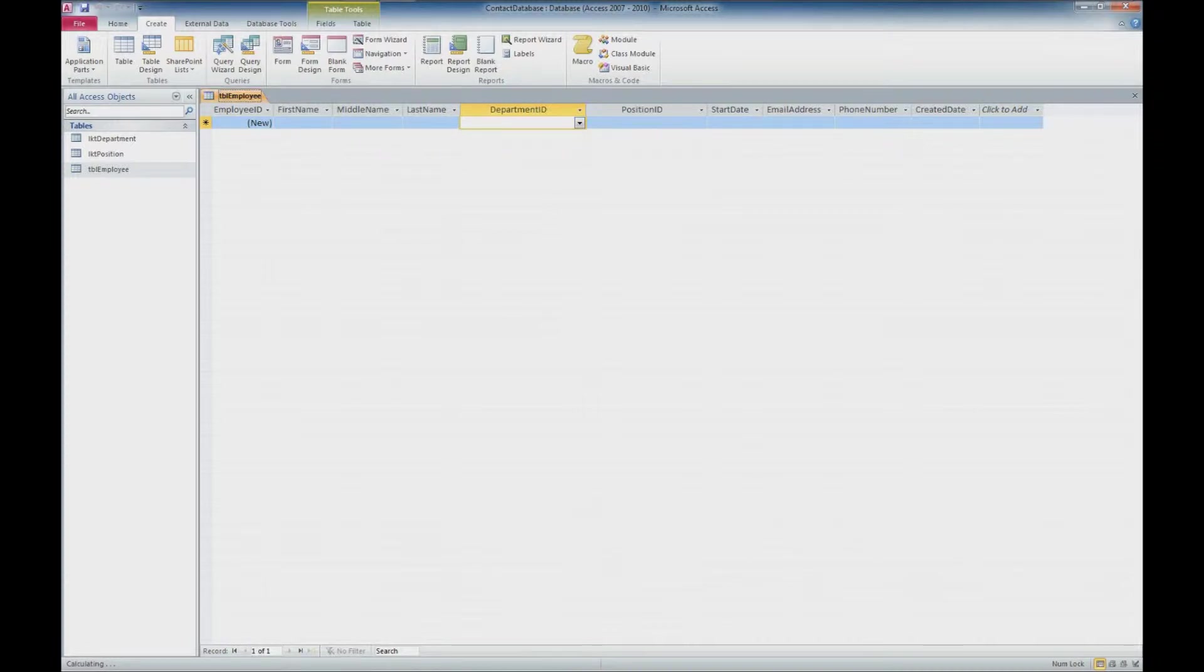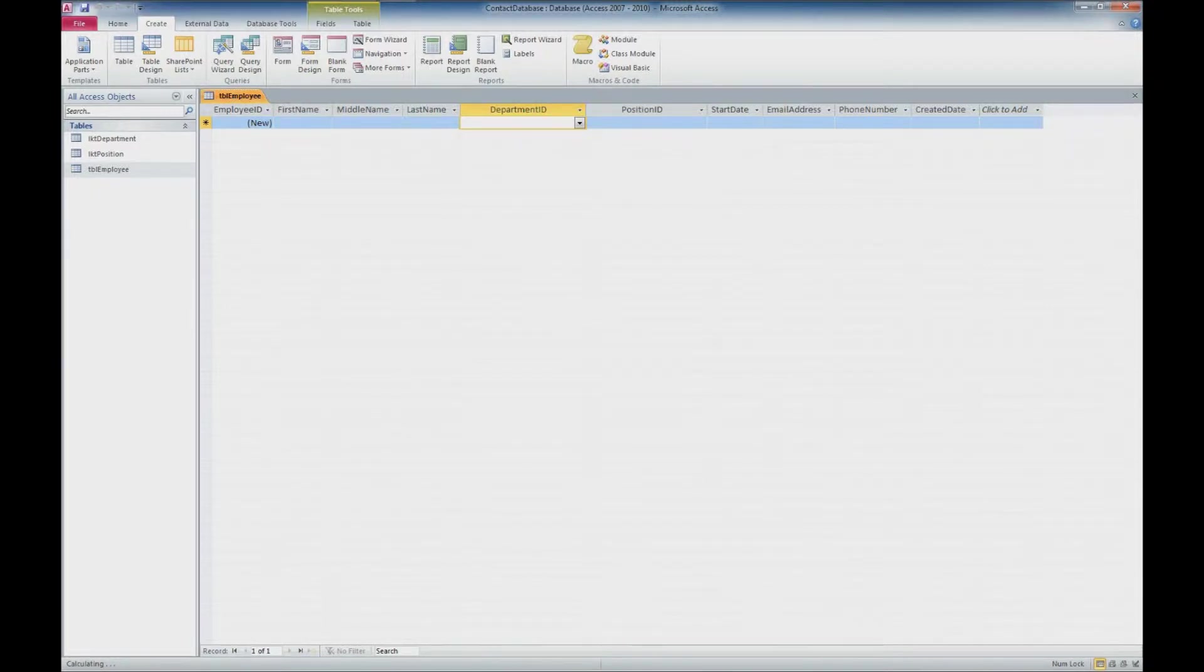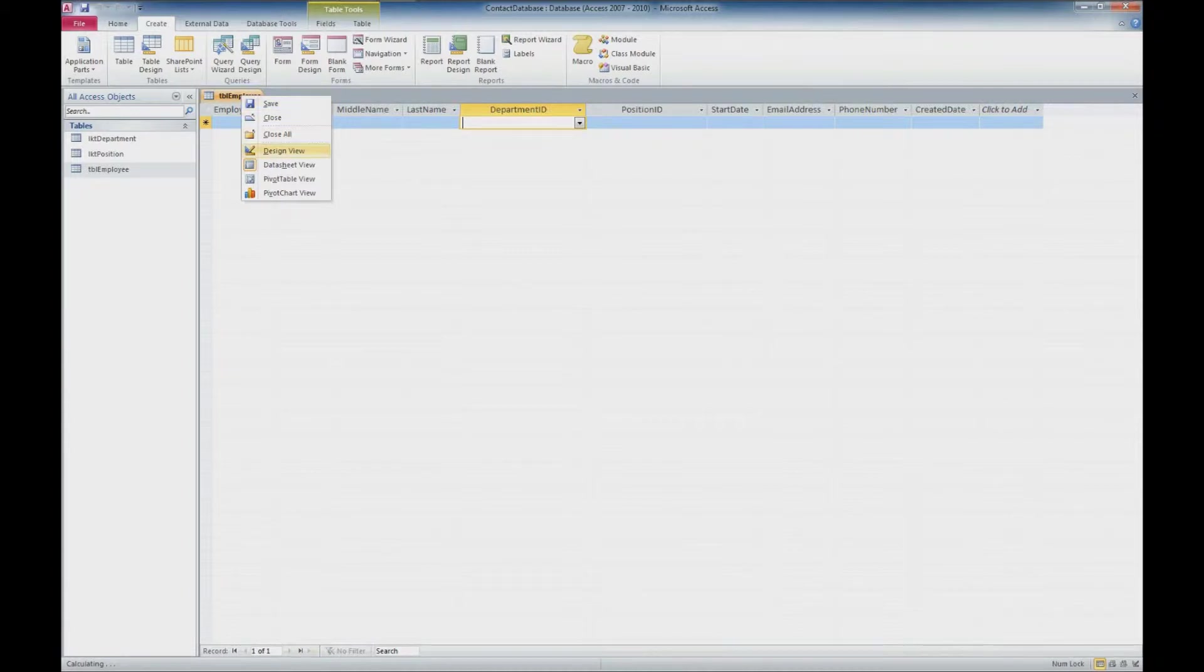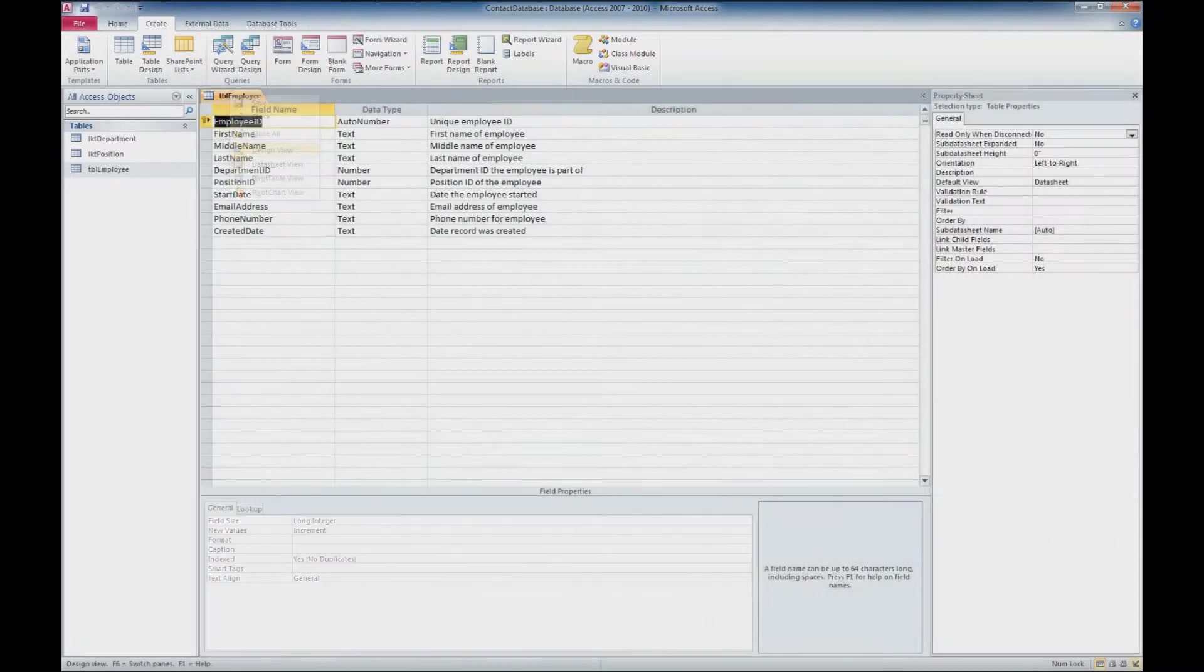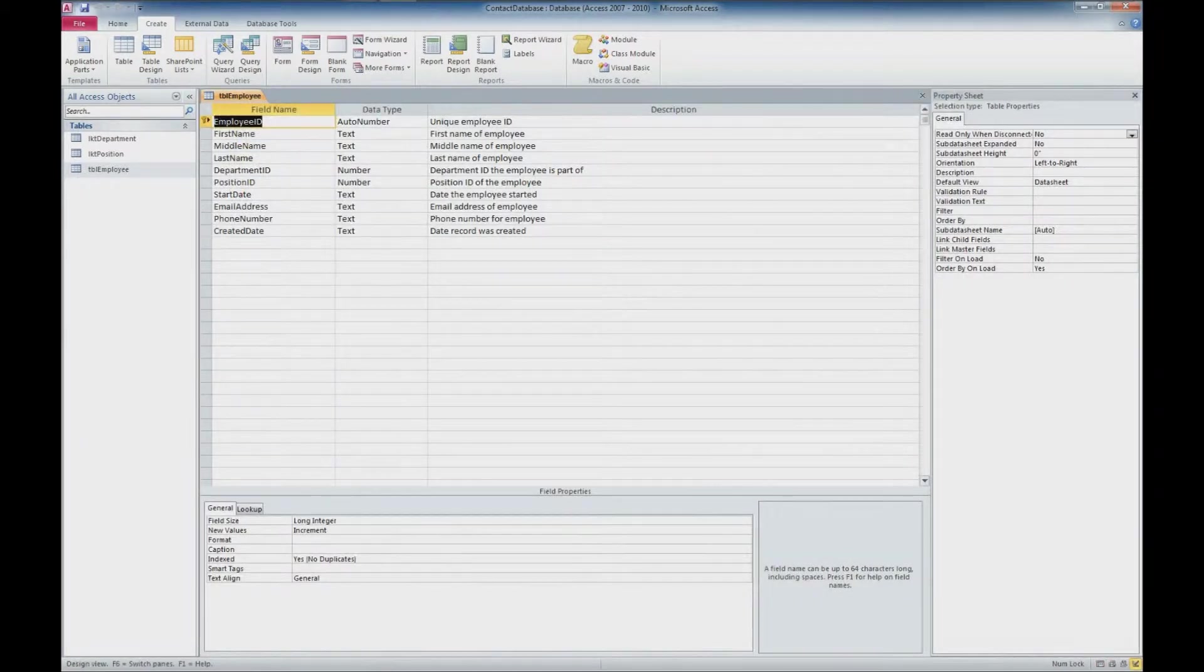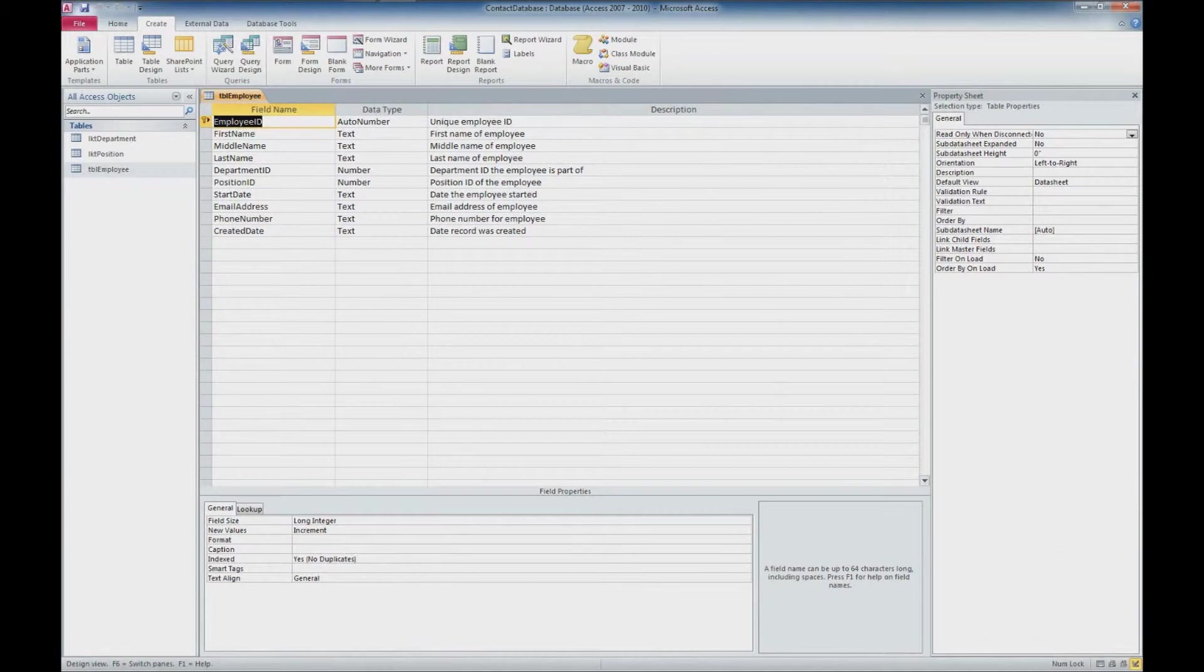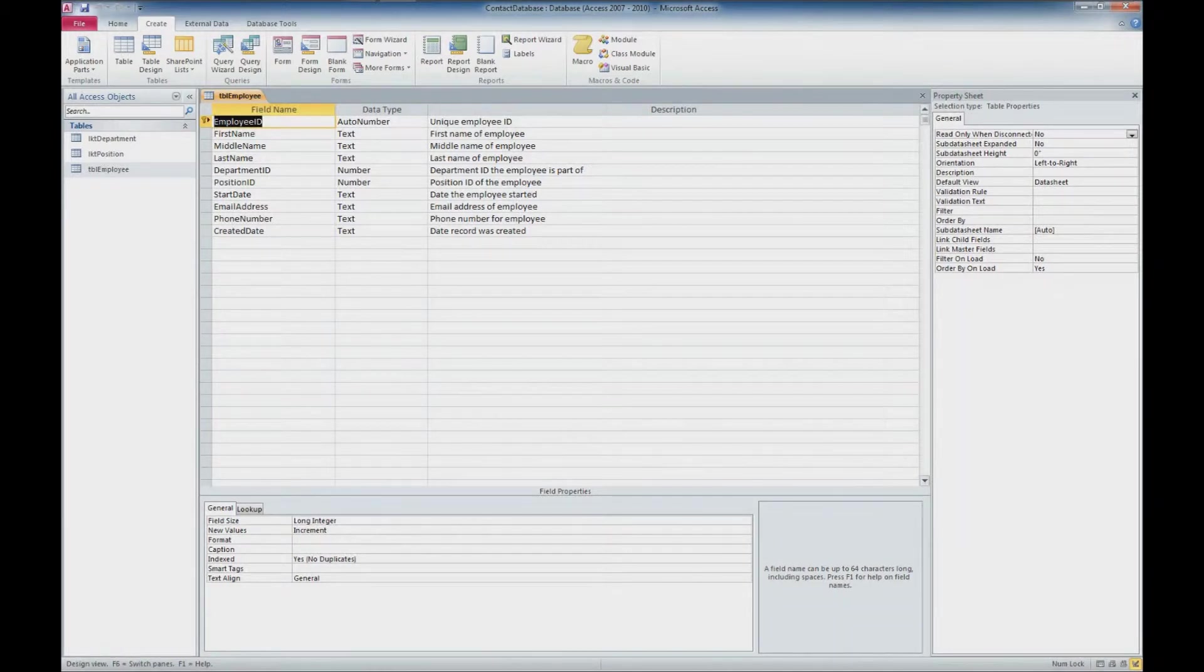So what we're going to cover in this video is actually something pretty quick. What we're going to do is look at our employee table, and what we're going to look at is providing default values. There's one field in particular that I want a default value whenever a new record is entered, so I'm going to go ahead and right-click on the tab here and go to design view. And we also covered some other data types, which I want to cover as well in this video, as well as input masking.